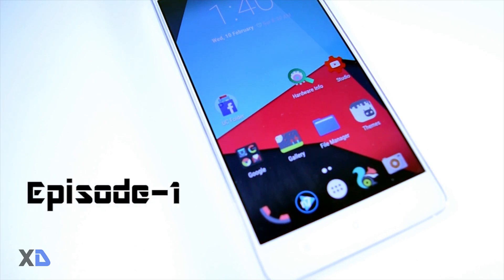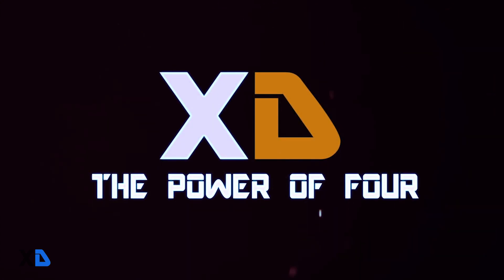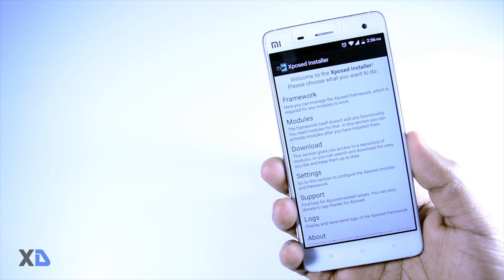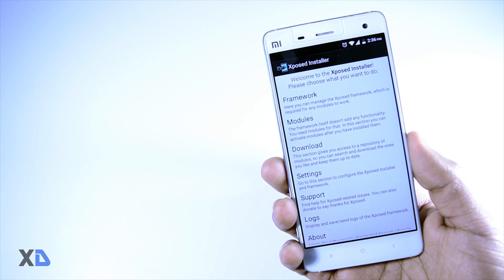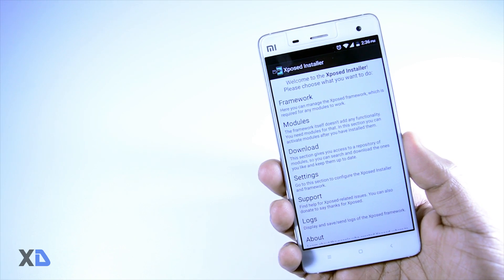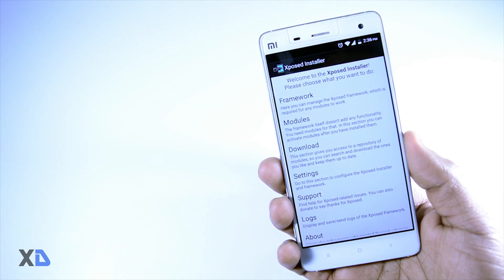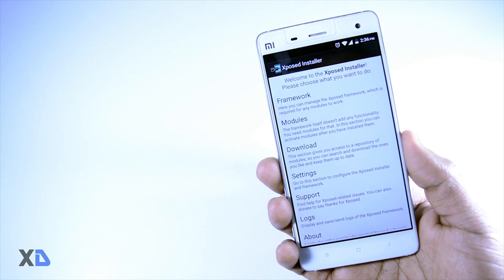Xposed Framework is the best way to customize your Android device. By using it you can also improve the overall performance of your device, and there are tons of modules present. In this video I am going to talk about four must-have modules for Android Marshmallow.